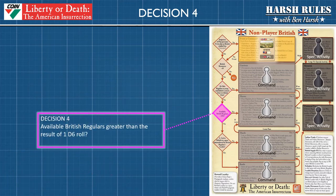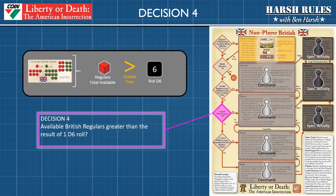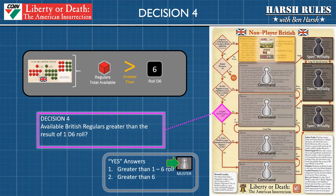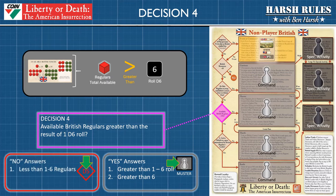Decision diamond four asks the players to check the number of British regulars in the available forces box and roll a six-sided die. If the number of regulars in the box exceeds the die result, then proceed to the muster command process box in lane two. Otherwise move down to decision diamond number five.